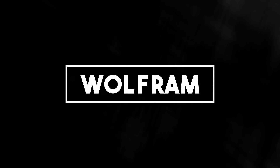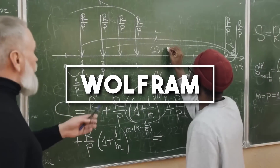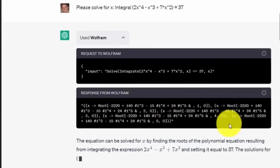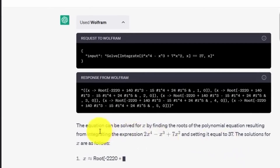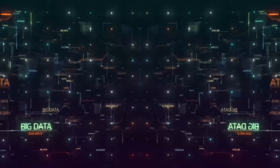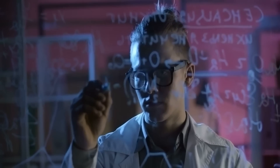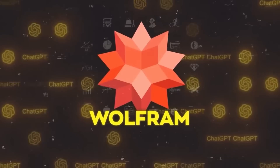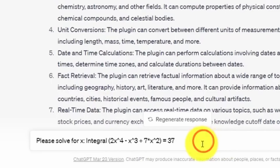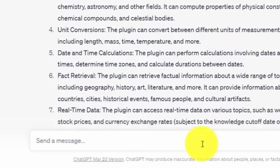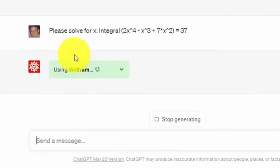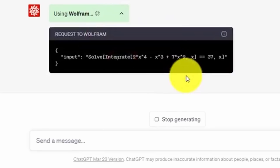Number one: Wolfram. Ever felt like having a personal mathematician by your side? The Wolfram plugin turns ChatGPT into a computational powerhouse. Complex equations, vast data analysis, or scientific simulations all become a piece of cake. Say you're stuck on a math problem — just ask 'what's the derivative of' and enter your equation, and voila, you have your answer.